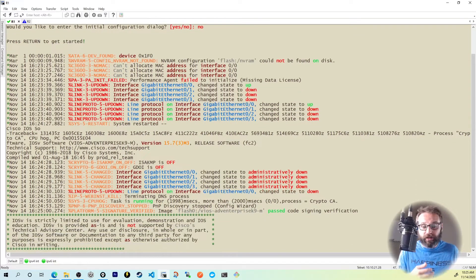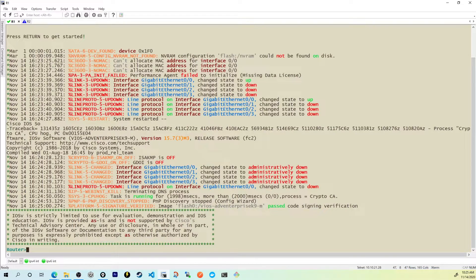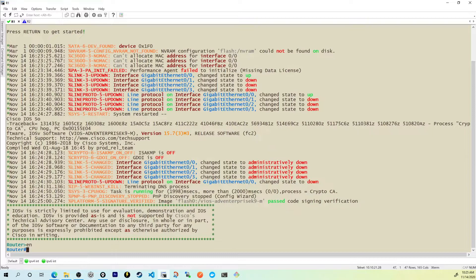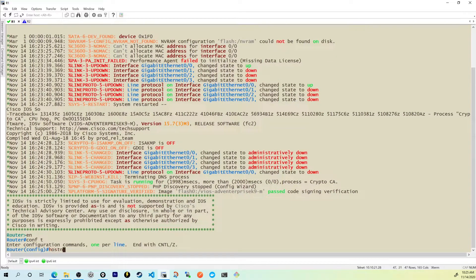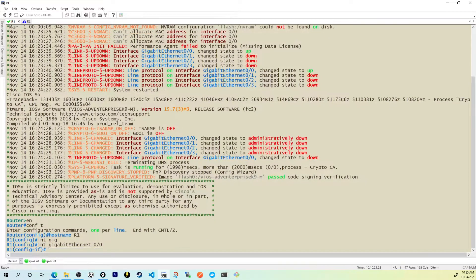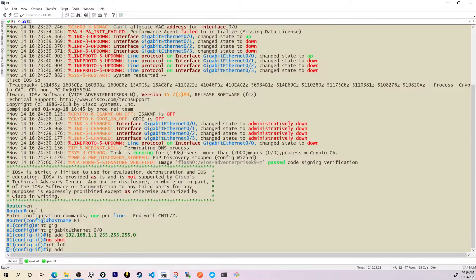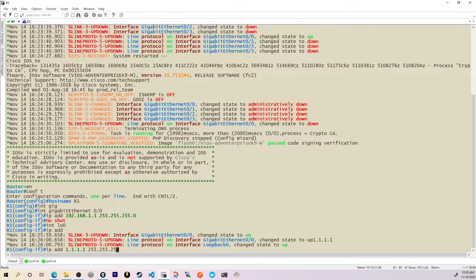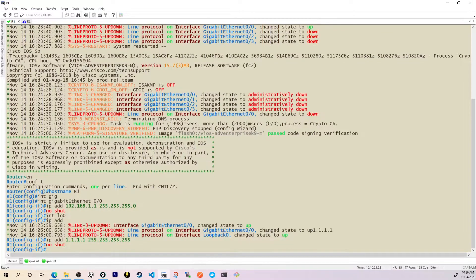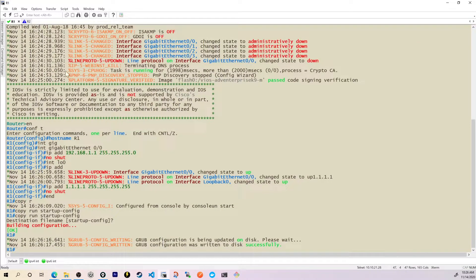Now that this device has come to life, we're going to assign an IP address and create a loopback address, then export the configuration. I'll go into privilege mode: configuration, hostname R1, interface GigabitEthernet0/0, IP address 192.168.1.1 255.255.255.0, no shut. Then interface loopback 0, IP address 1.1.1.1 255.255.255.255, no shut. And copy run start. This configuration for R1 is now done.